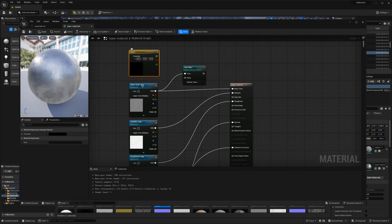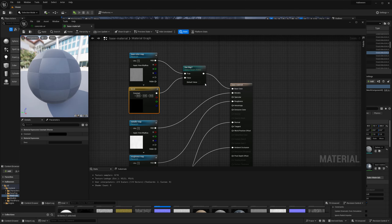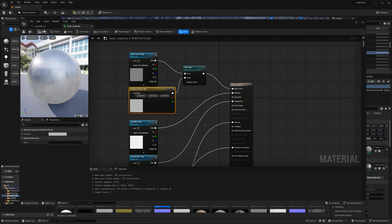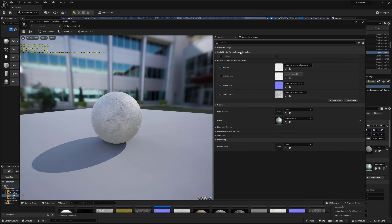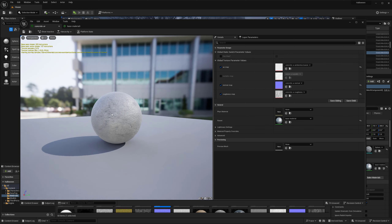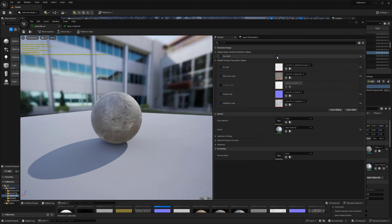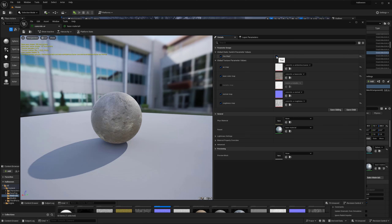Switching the false path over to a gray value and hitting apply. Now in the instance you can see the global static switch parameter 'has base color map?' — by default it's using gray because we're saying the material does not have a map. But I can turn this on, and you can see that switching it on enables the base color map, meaning there is a base color map and it activates that texture slot.